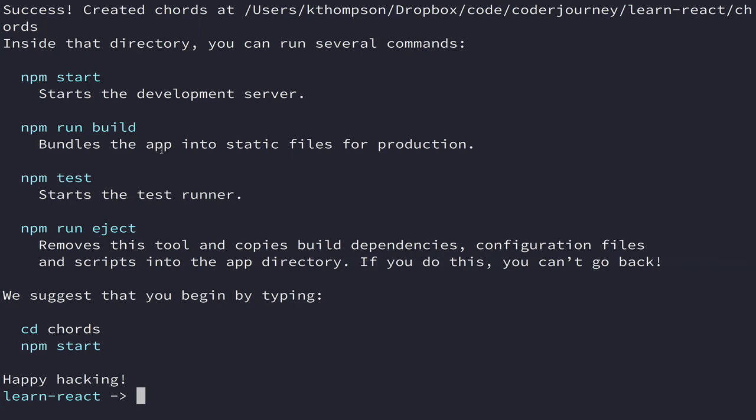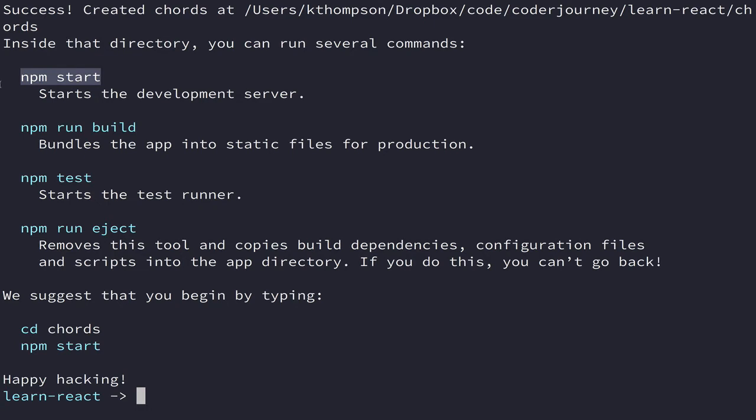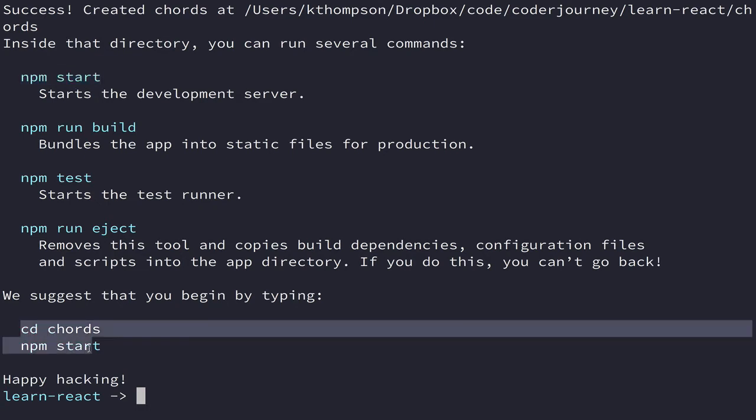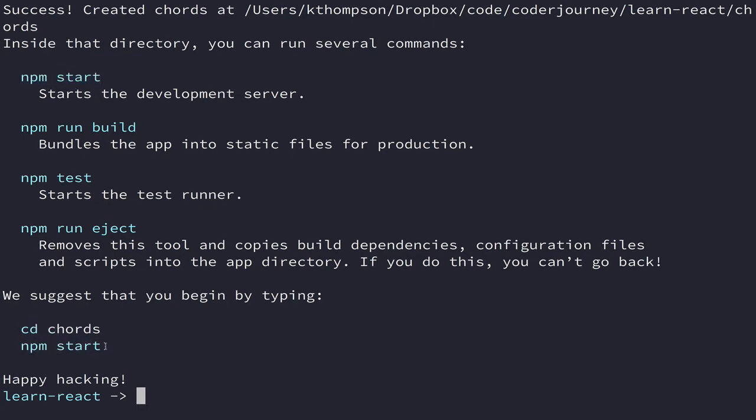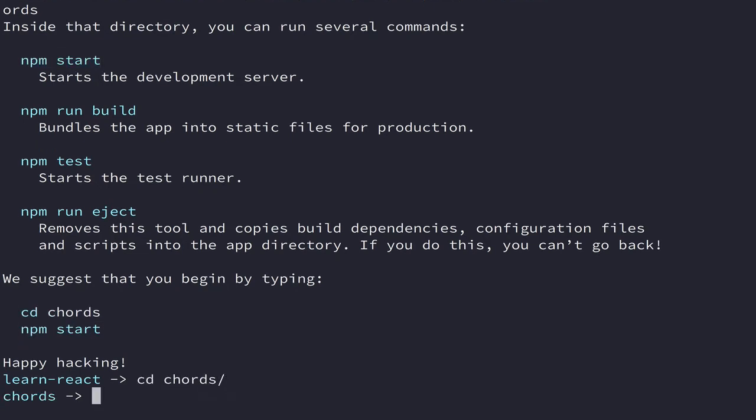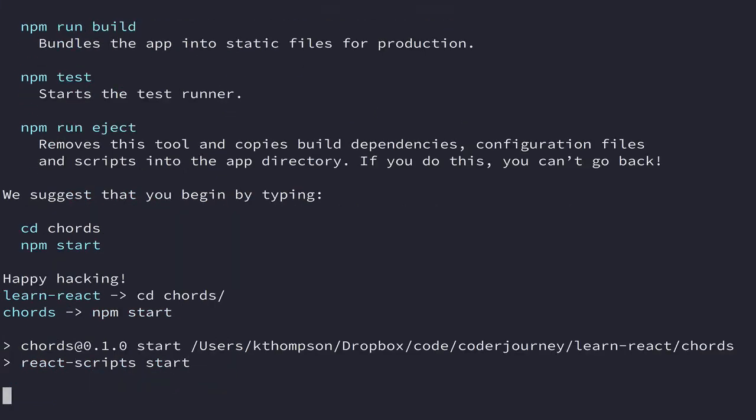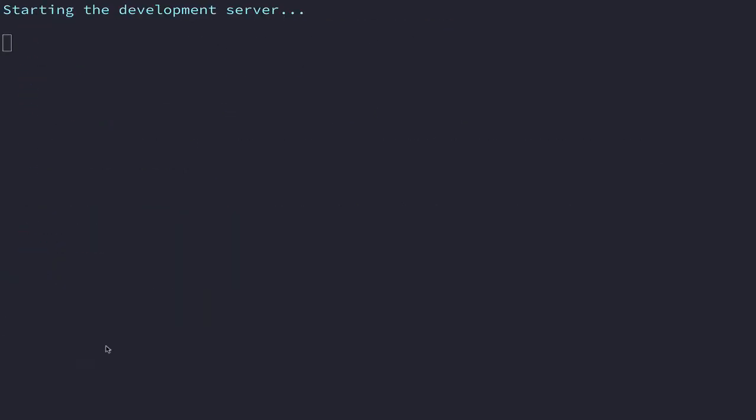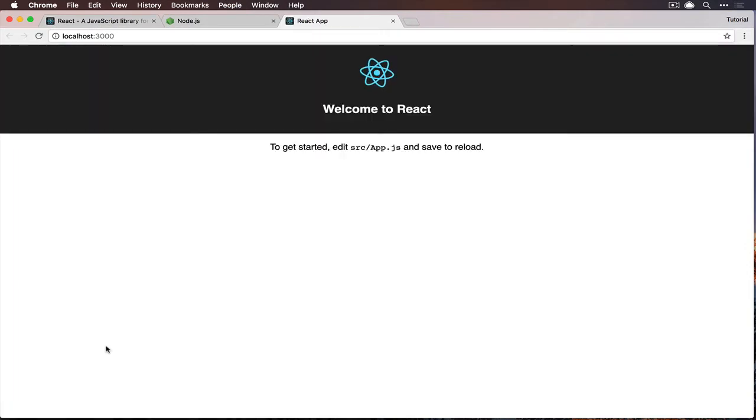The way that create react app works is that it built a package.json for us that came pre-fitted with some npm commands. So npm test will run some automated tests, which there's actually one that's already going to be there which is kind of neat. npm start is going to start our server for us in development, which is going to do some pretty cool stuff for us too because there's a lot of complicated things that go into front-end tooling nowadays. So we're just going to follow what it says to do here. We will cd into chords and then we will run npm start.